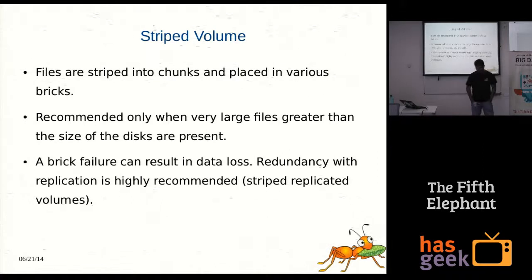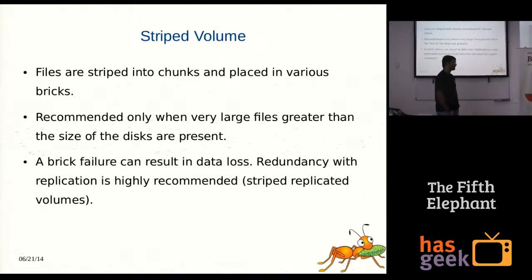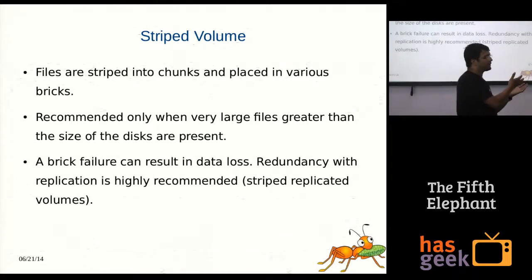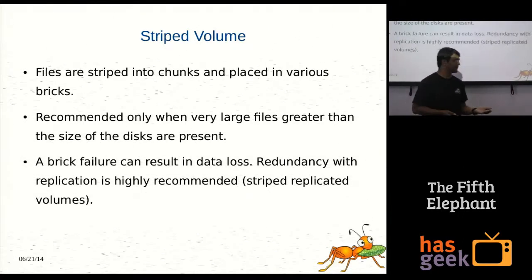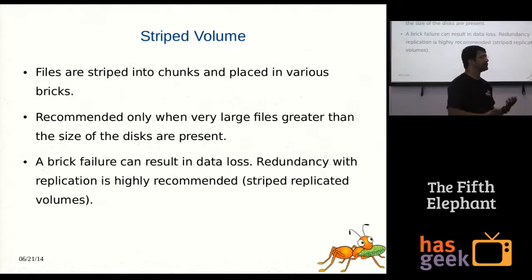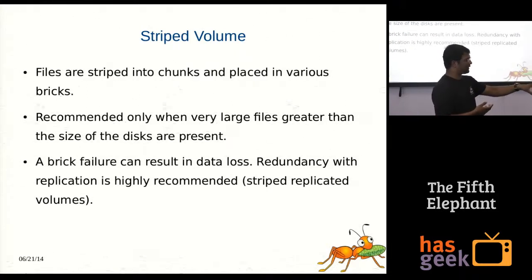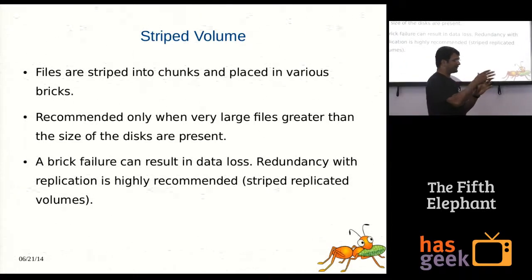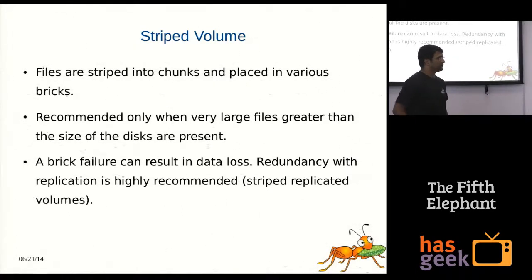With a replica pair, the application won't be affected when one brick goes down because the other brick in the replica pair handles requests. When the failed brick comes back — for example after a power outage — it will automatically understand that it was offline for some time, because GlusterFS maintains its own change log. It then automatically starts fixing itself. The recovery mechanism takes care of it.